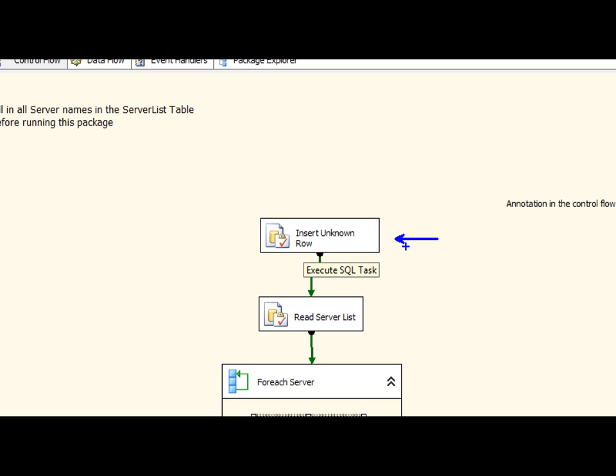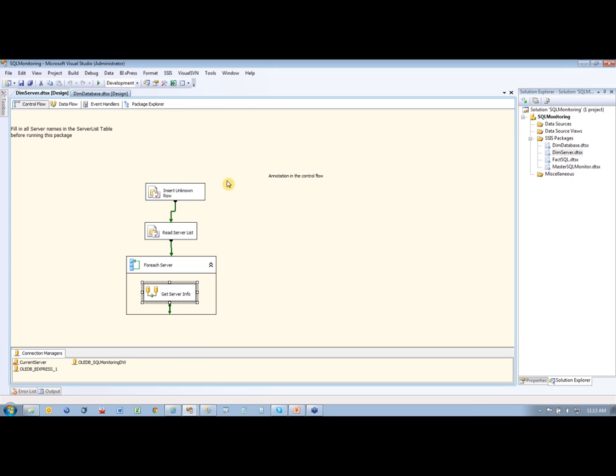If you want to know more about that, I have a blog on BIDN that talks about loading unknown rows into a data warehouse, so you can go to BIDN and search for unknown rows and you'll see that in there.